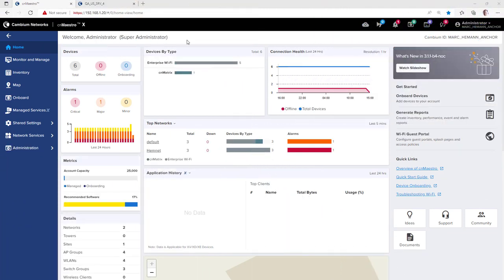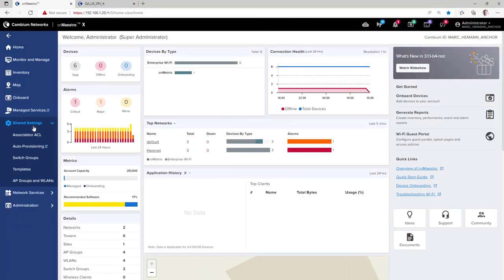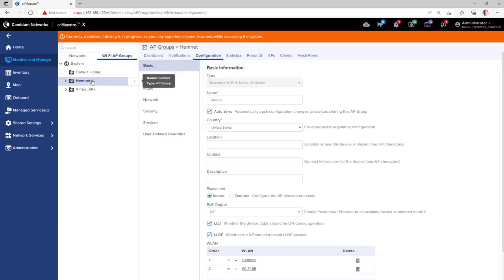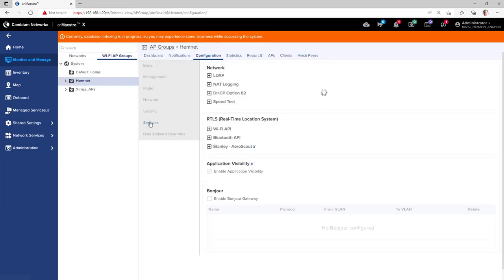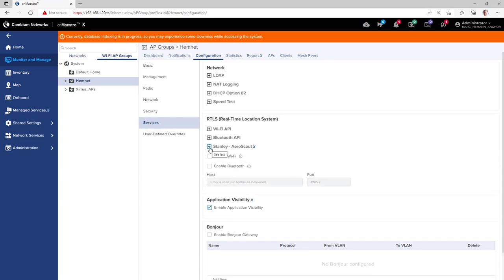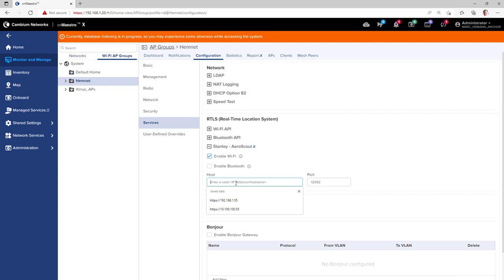To configure the integration of CNMaestro X with Stanley Aeroscout, go to Configuration if you have the cloud version of CNMaestro X or go to Shared Settings if you have the on-premises version. Then go to AP Groups and Wireless LANs and open an existing AP Group. Go to the Services page and in the RTLS section, expand Stanley Aeroscout and enable either Wi-Fi or Bluetooth and then enter the IP address or host name of the system hosting your Aeroscout engine.